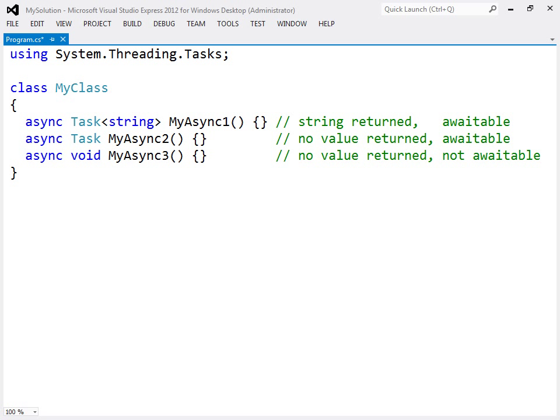The void type is mainly used to define async event handlers, as event handlers require a void return type.